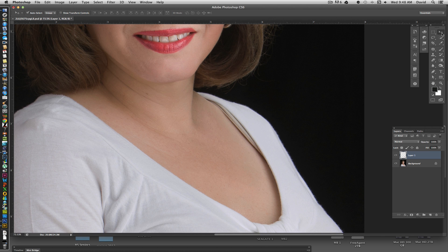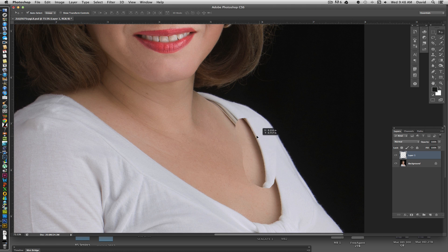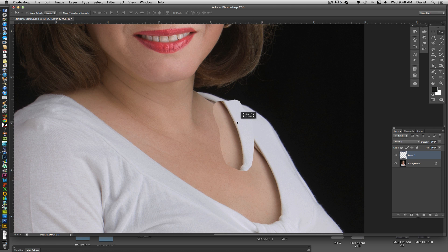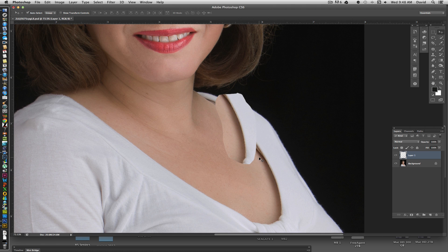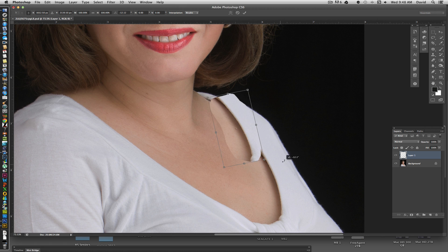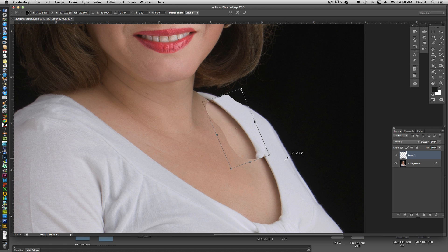We're going to grab the move tool and move this to the area we want it. Now we want to spin it and stretch it out, so I'm going to hit free transform, which is Command T, and that allows us to rotate and reposition the object.